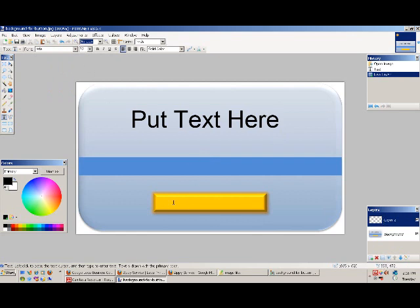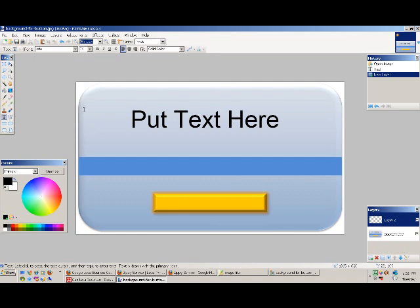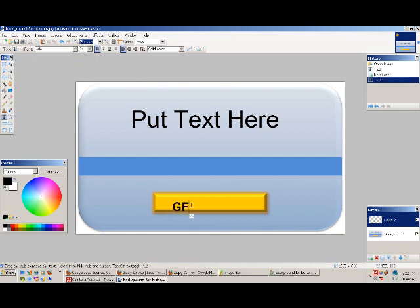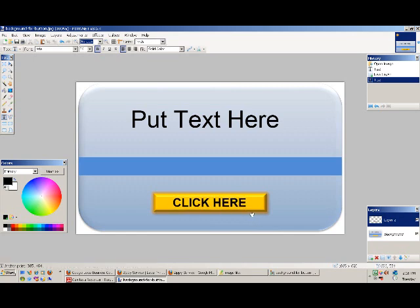Now the text for the button there. Again, I still used Arial. I changed it to size 36. So the top end is 72, the button is 36, and I used Bold and Caps Lock. Click here. And then if you grab the little icon there, you can move it and center it on where you want it.